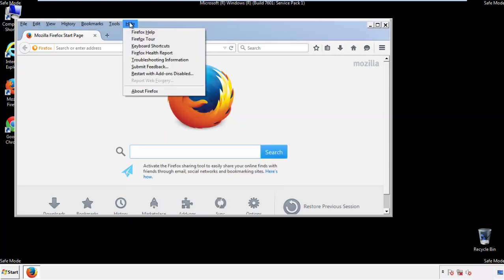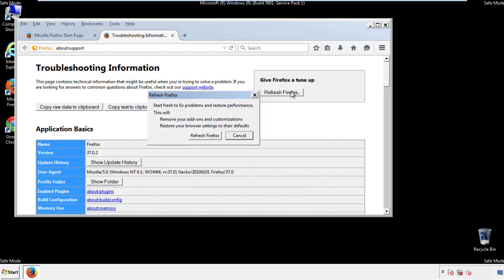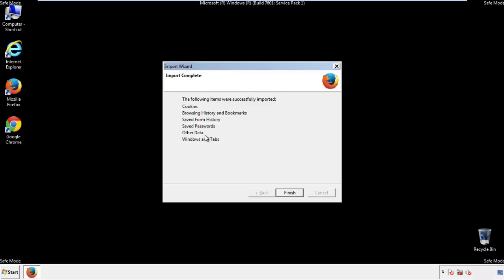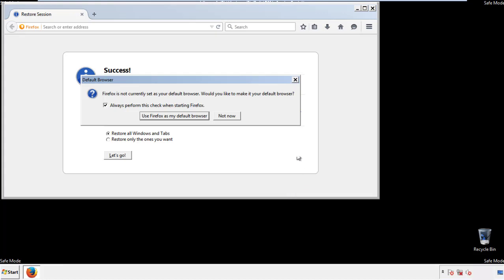Choose troubleshooting information and refresh browser. Finish. And we're done. Just get rid of this.